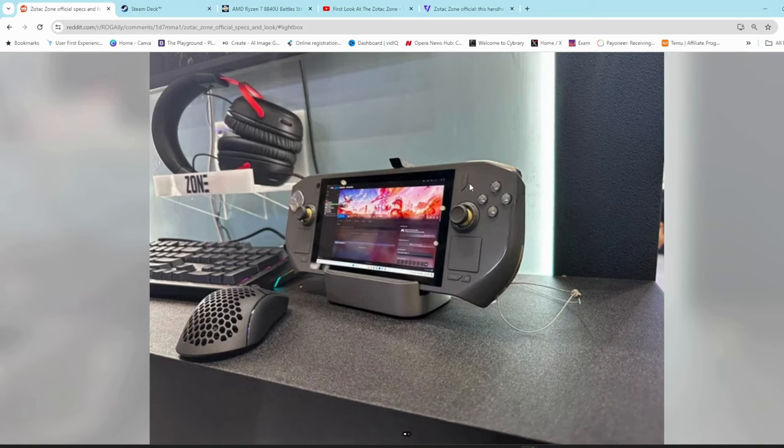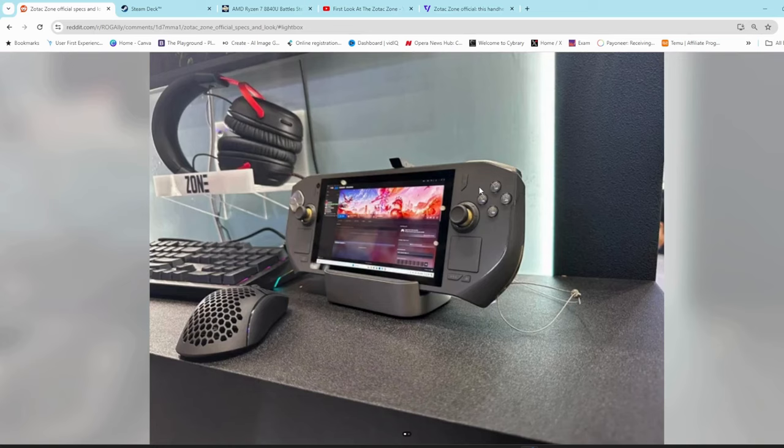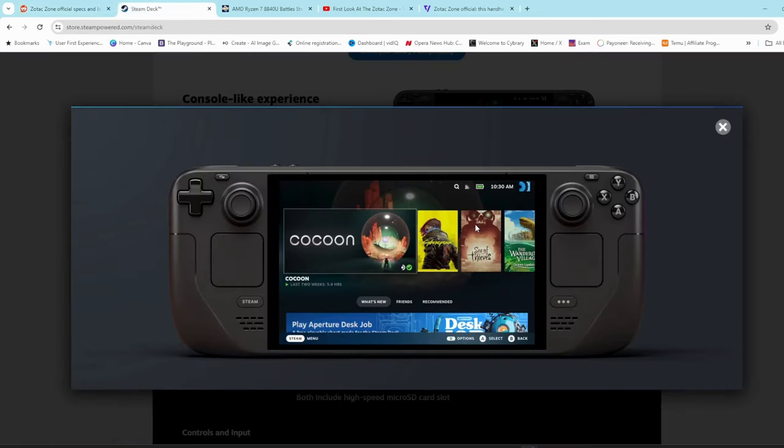That's the Zotac Zone. Let me know in the comments what you think. Will this be a contender, a threat to the Steam Deck? Personally, I don't think so. It's set to be released in quarter three around September and come in at about $800, whereas the Steam Deck is available for $550 for the OLED version, the entry level OLED version.